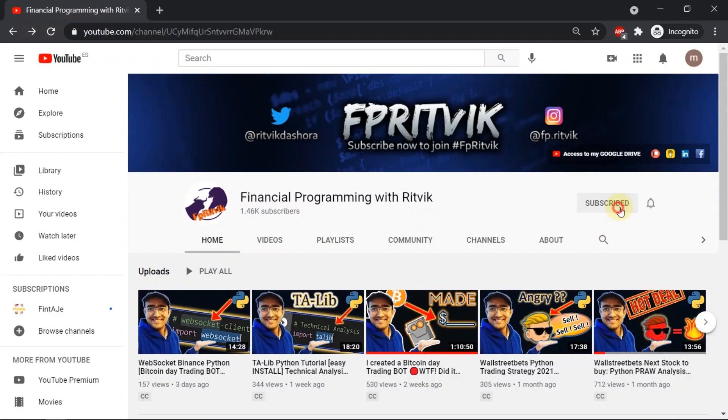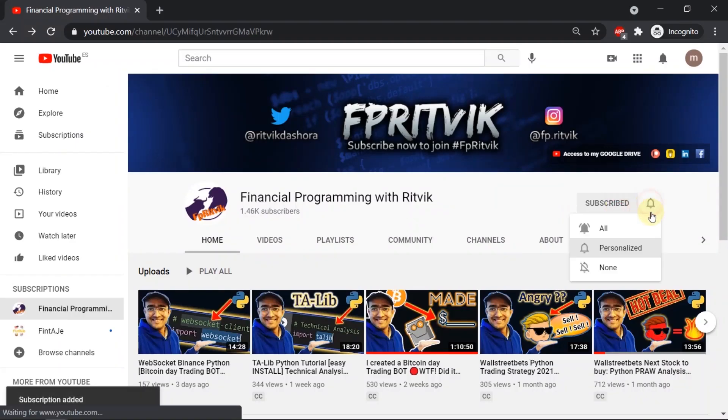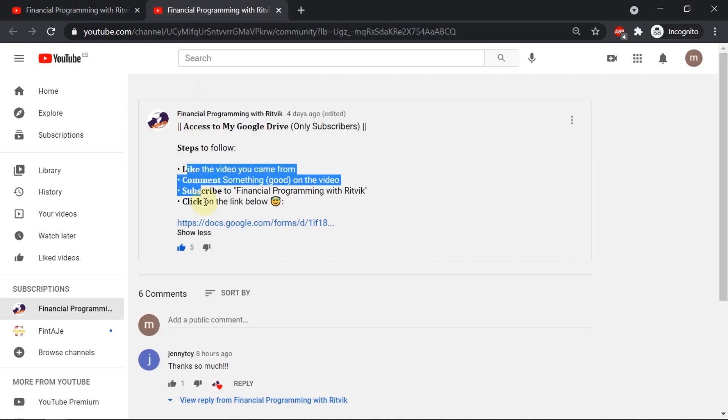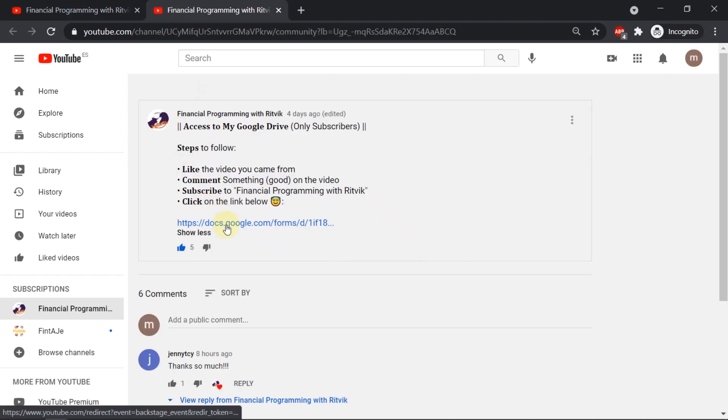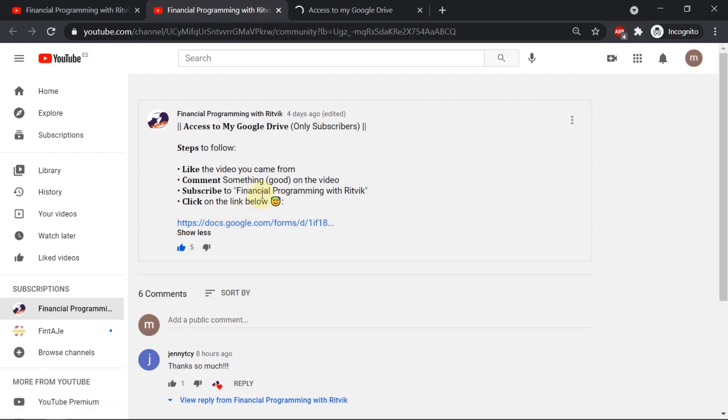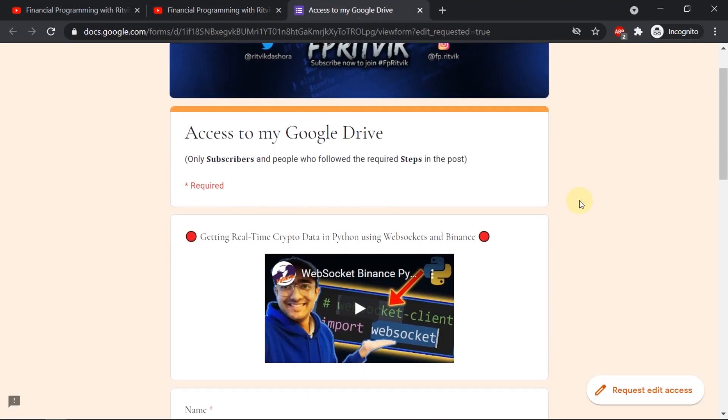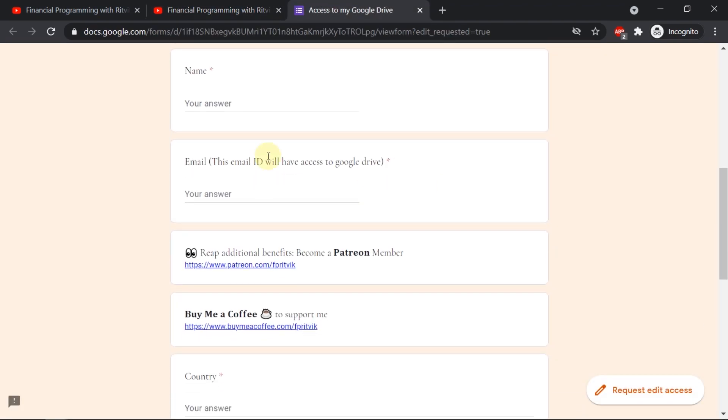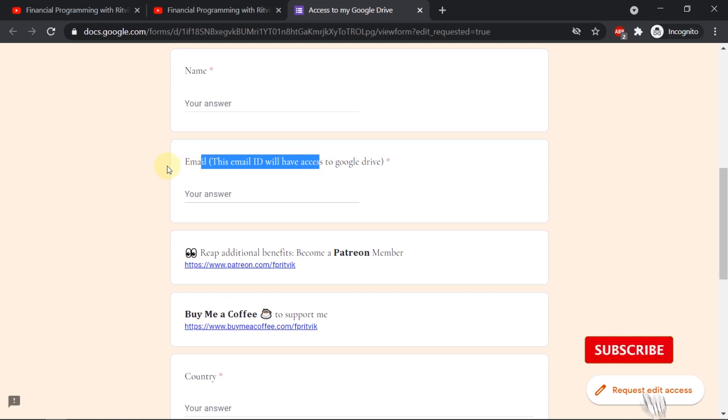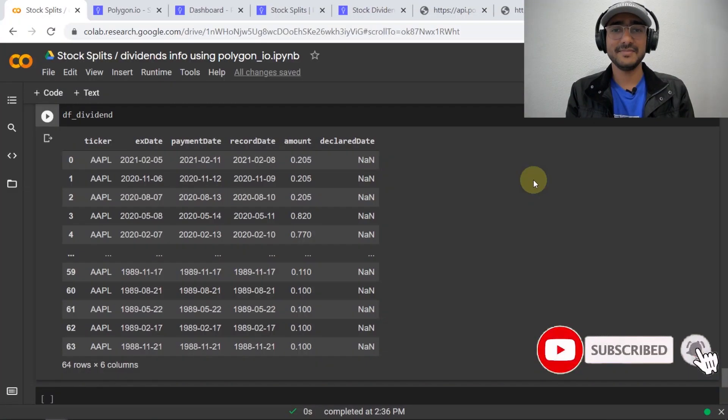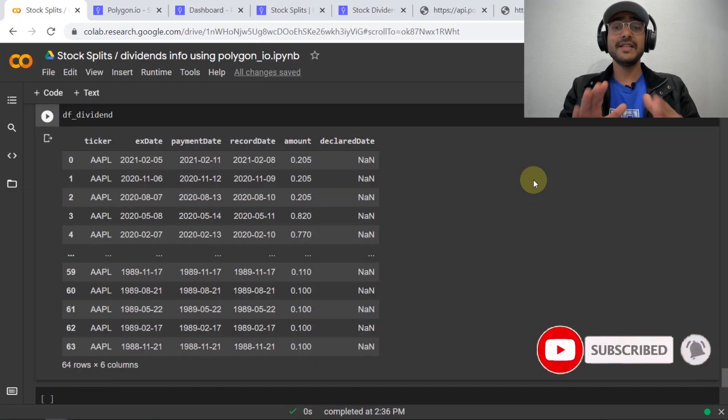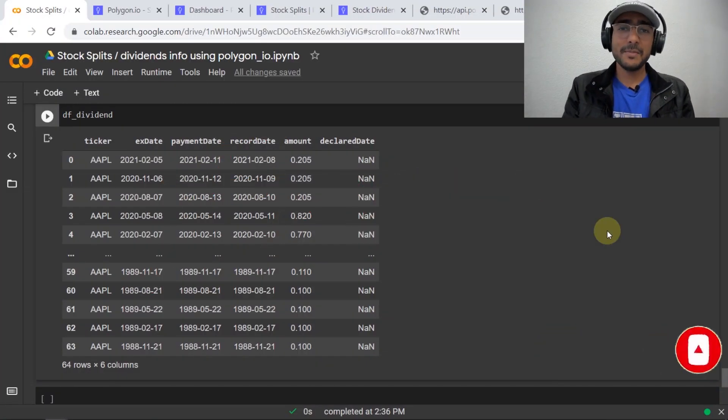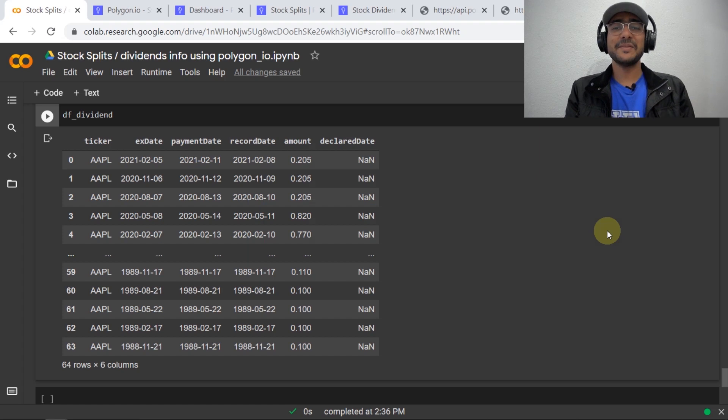In order to get a free access of my google drive what you need to do is just subscribe to my youtube channel and then click on access to my google drive button and then just follow some steps. After clicking on the google form link you just need to provide some basic details and I'll be using this email address in order to give a free access to all my lovely subscribers. Again everything is for free and there is no copyright issue.